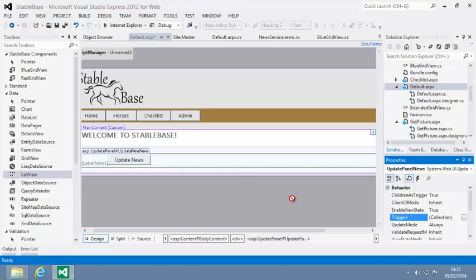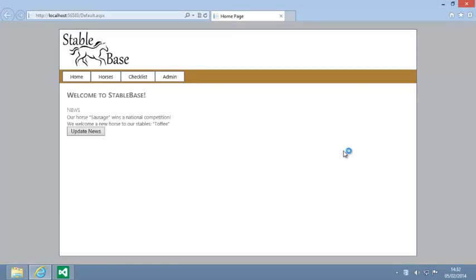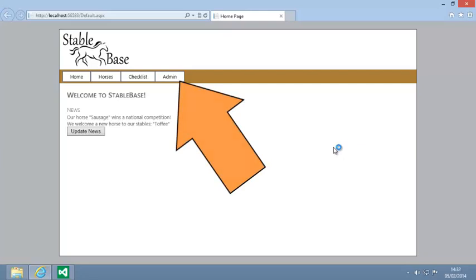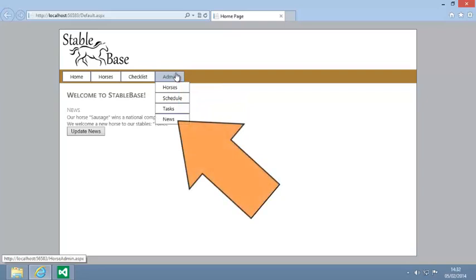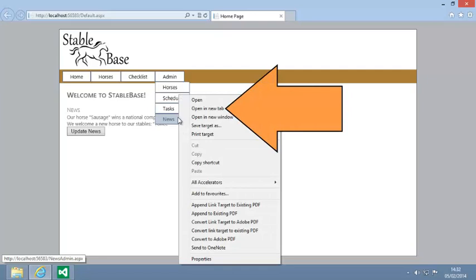Test your new AJAX functionality now by viewing default.aspx in your web browser. When the page loads, open the News Admin page in a new browser tab. To do this in Internet Explorer, first move your mouse cursor over Admin on the navigation bar. Then right-click News and click Open in new tab from the shortcut menu.